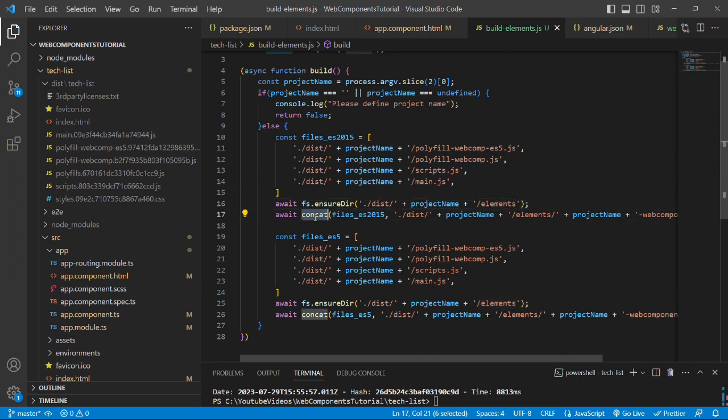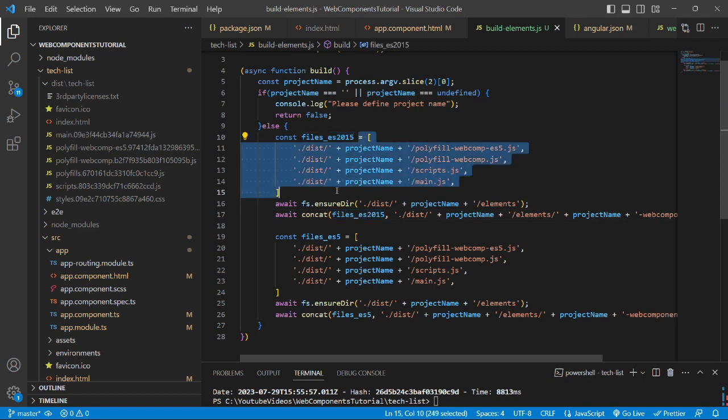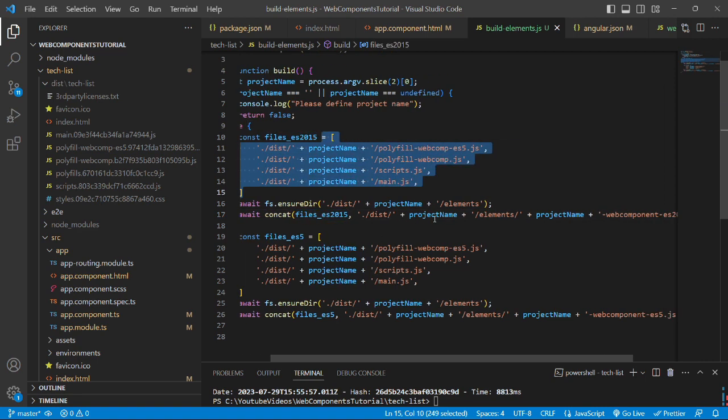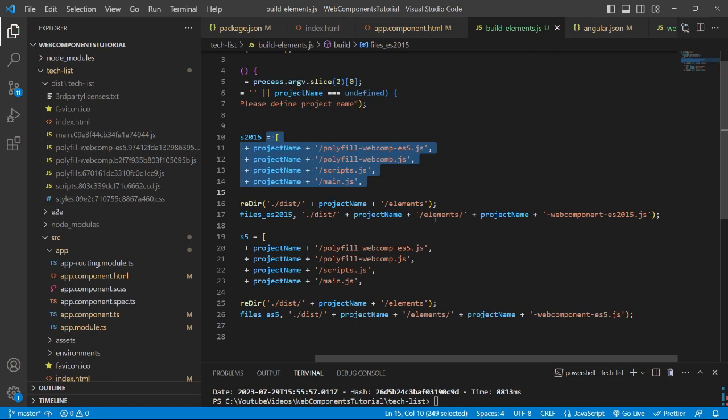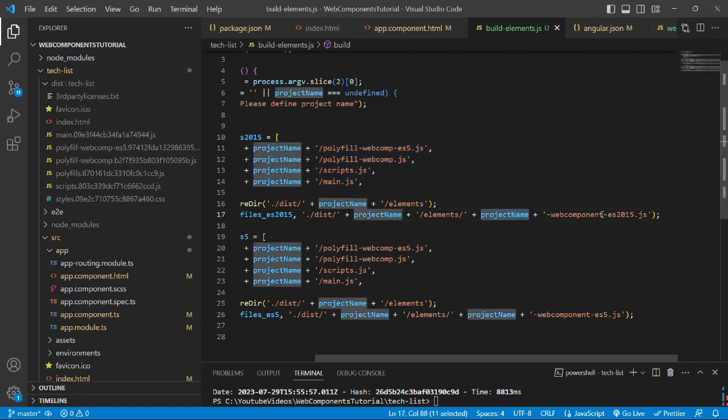we are running the concat function which requires the first parameter as the array of file paths and it will convert to a single file with a name of projectname-webcomponent-es2015.js. You can give any name as you like,